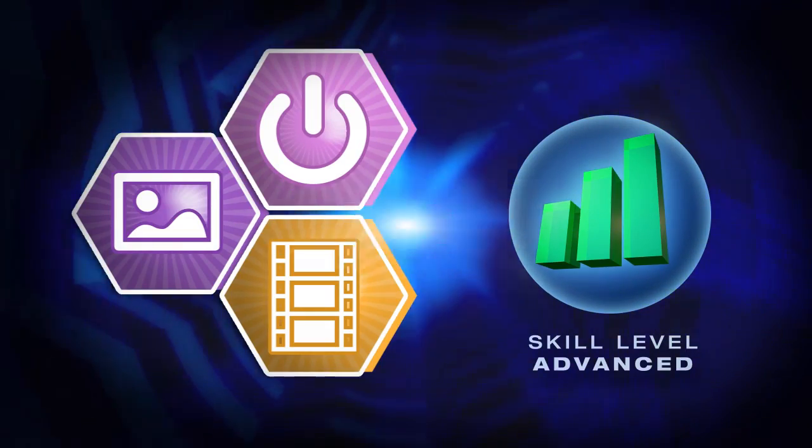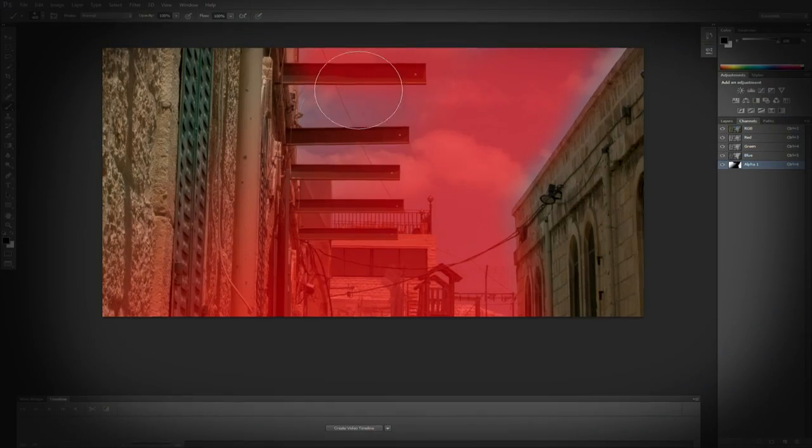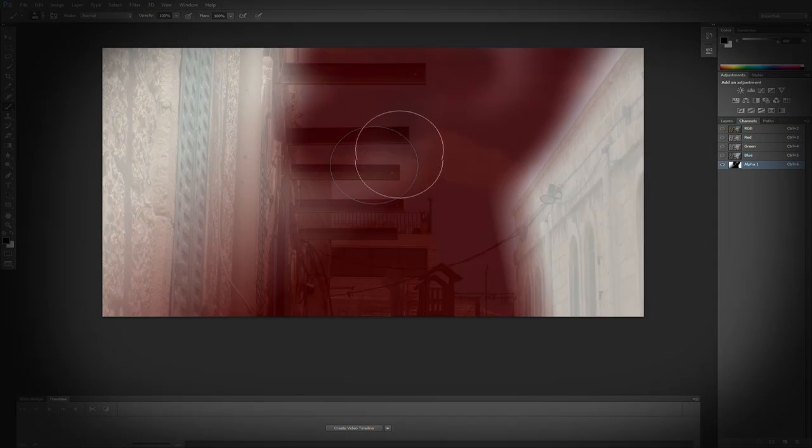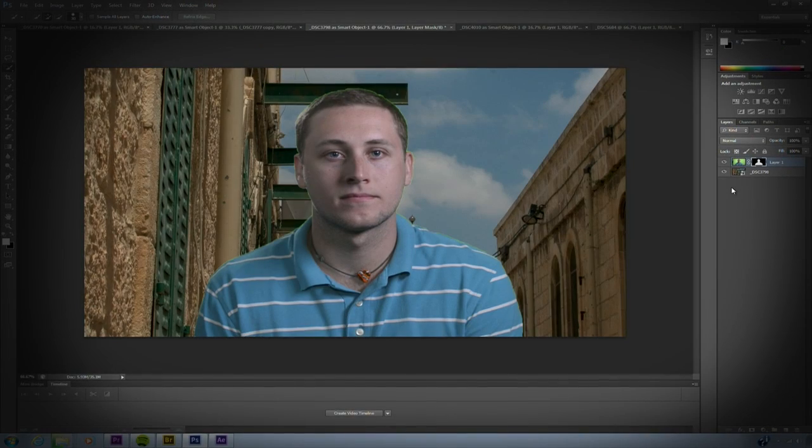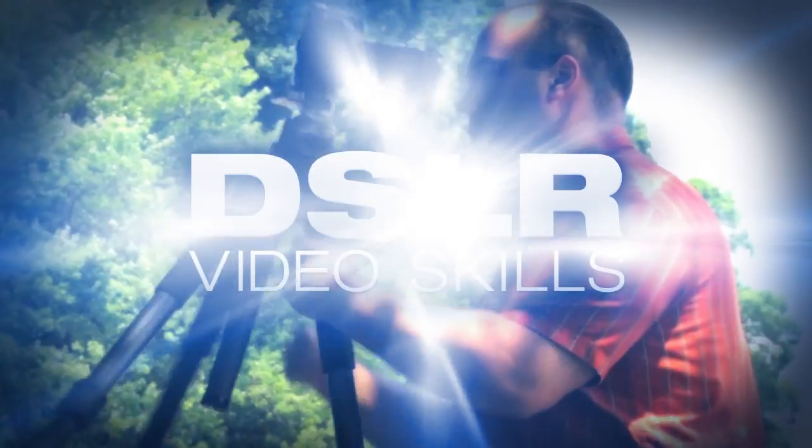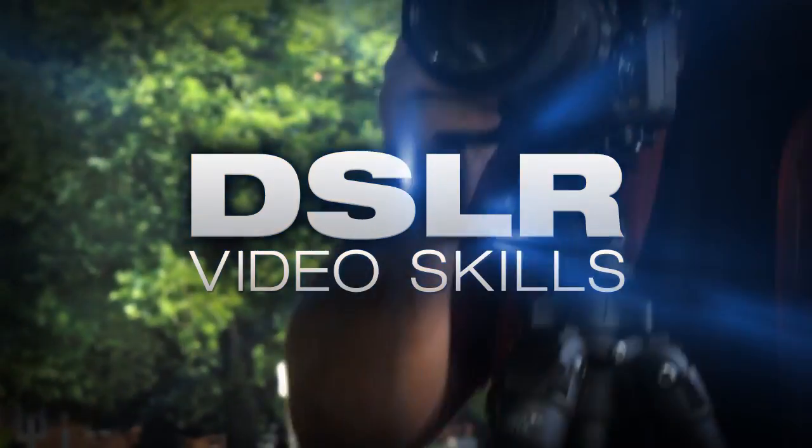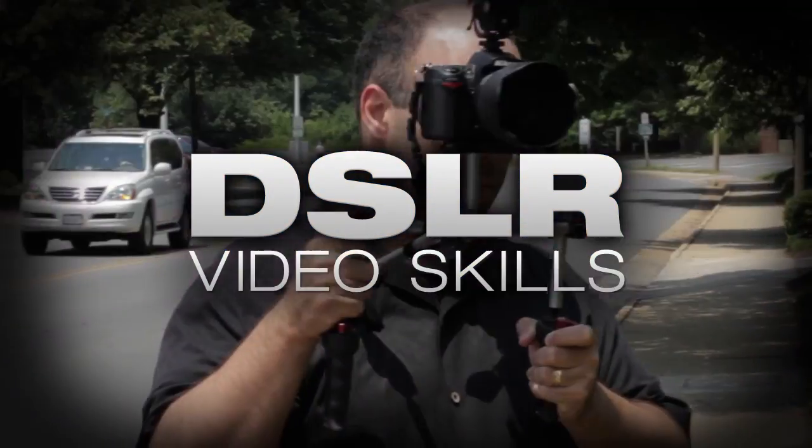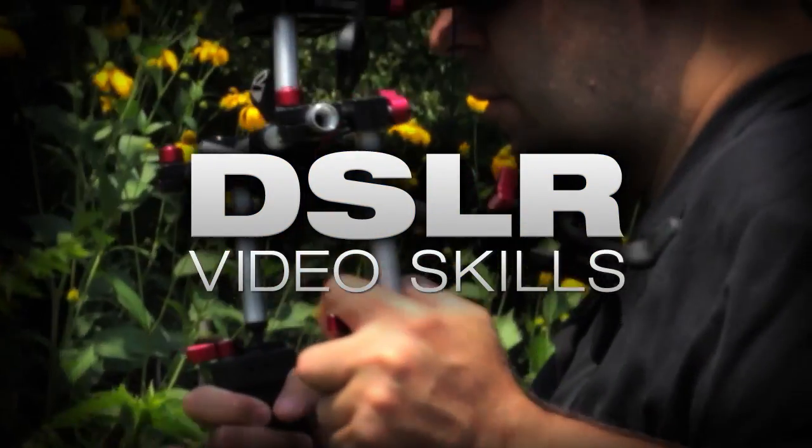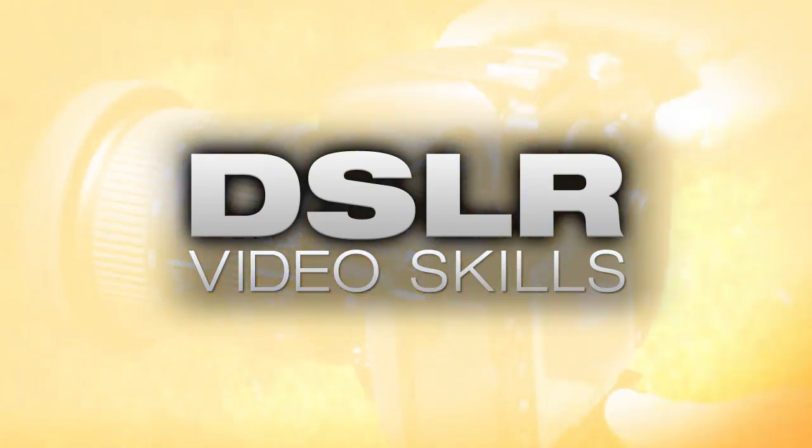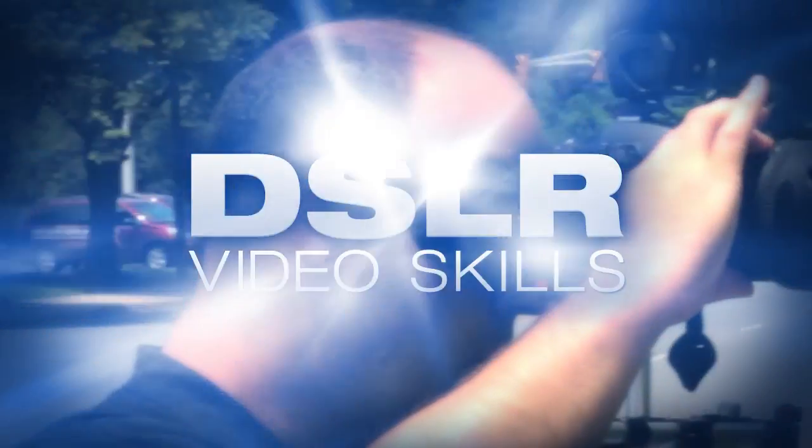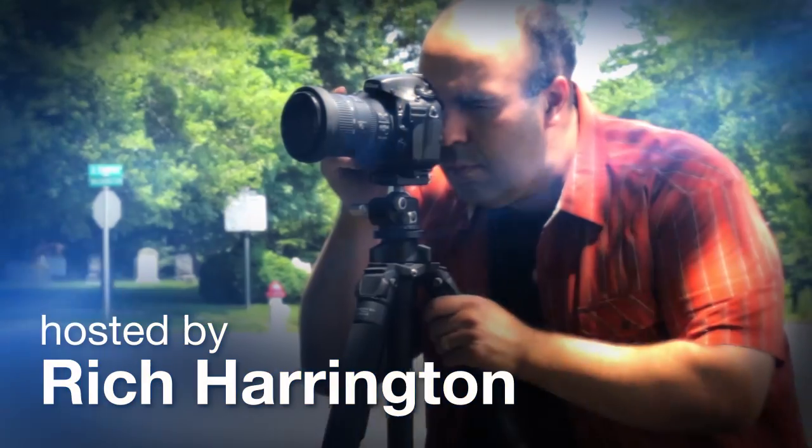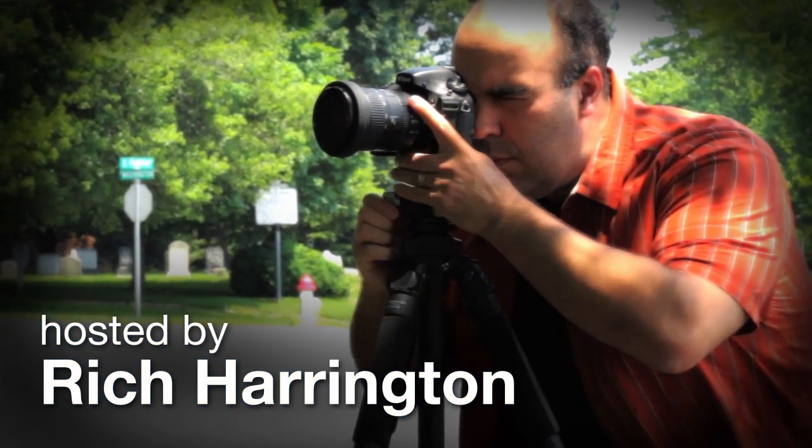This week we explore the camera lens blur effect and the channels panel to create realistic backdrops for chroma keying. AdoramaTV presents DSLR Video Skills, where you'll learn all about photography and videography. Here's your host, Rich Harrington.